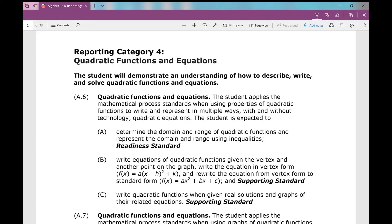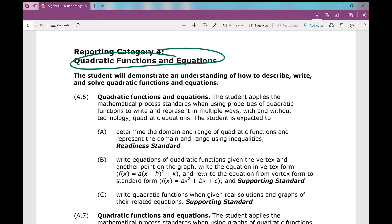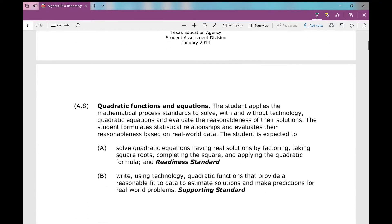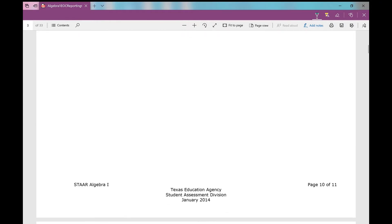Hello and welcome. We're going to be going over all questions from the Algebra 1 EOC reporting category number 4, 2017 version today. Reporting category number 4 deals with quadratic functions and equations — that's the big bulk of the questions from this category.